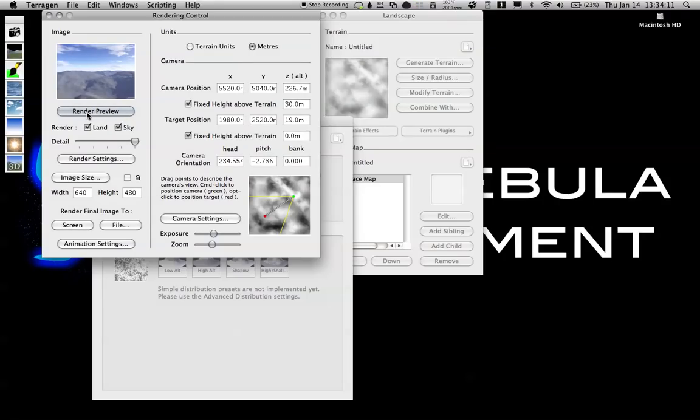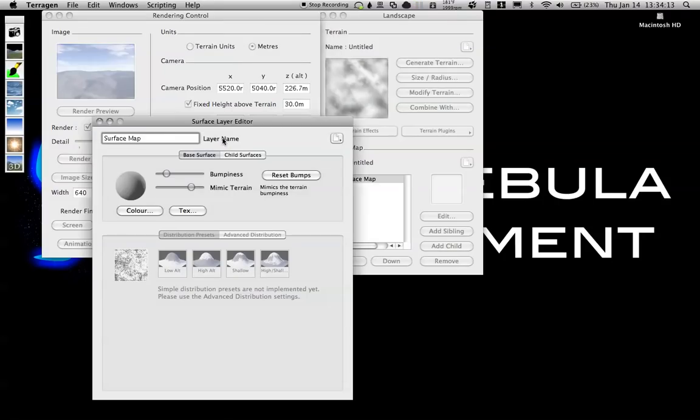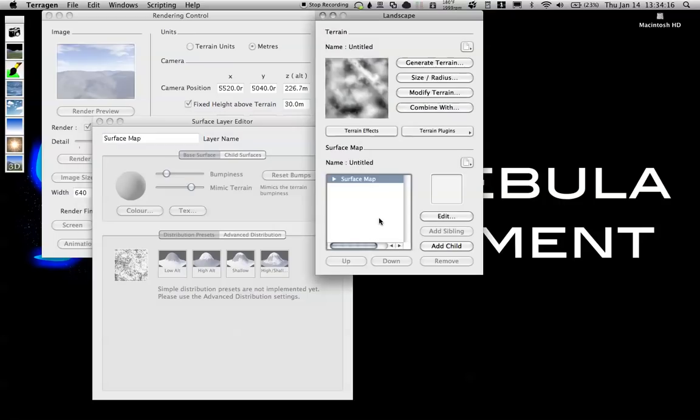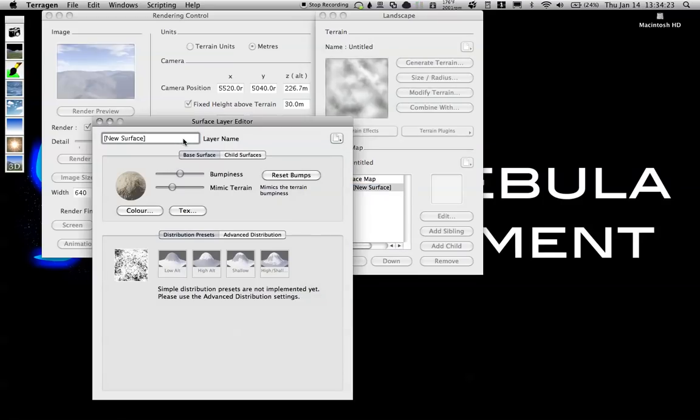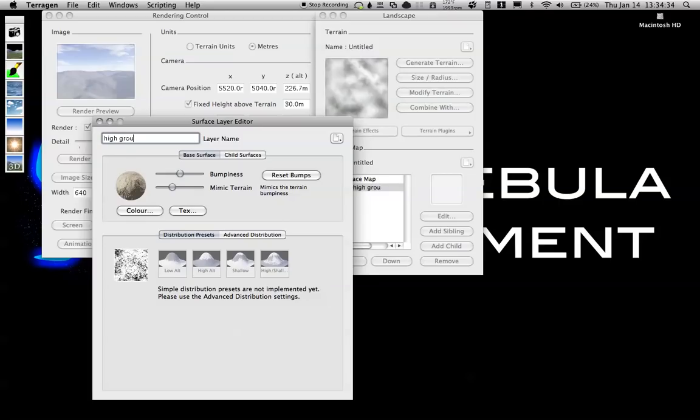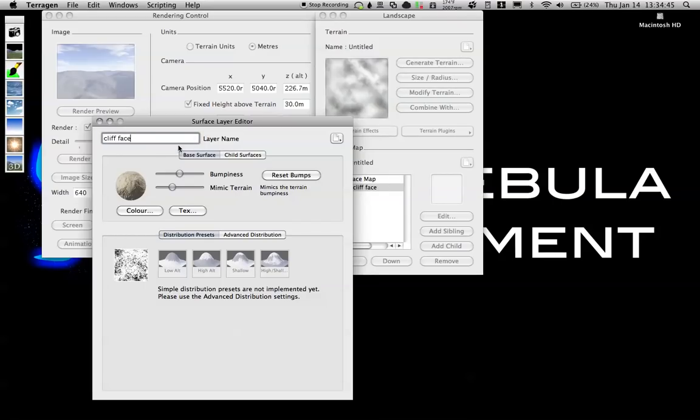Next, what I'm going to do is create, back in the landscape window, a new child. You can see when I have that child selected, it will automatically refresh this surface layer editor so you don't have to close it each time. I'm just going to rename that to high ground.